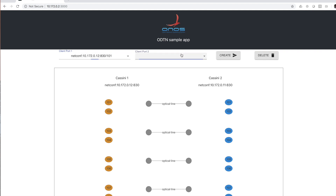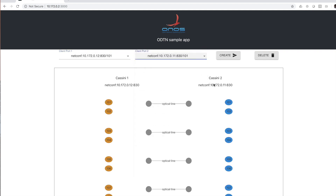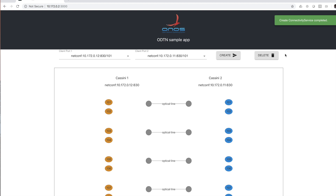We select first a port on one device and then we select the other port on the second device. Then we issue a create connectivity request call. This create connectivity will issue a TAPI call to ONOS that will in turn create and send an OpenConfig XML payload to the devices.